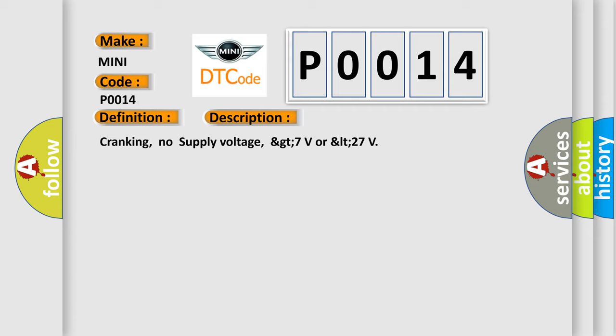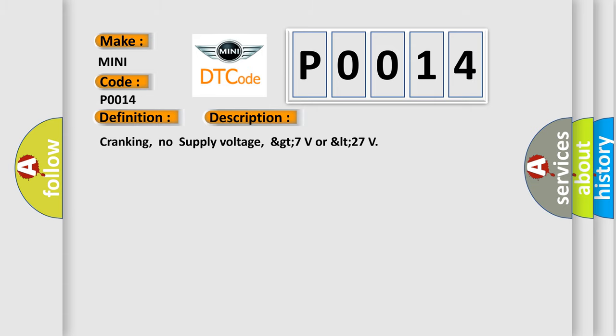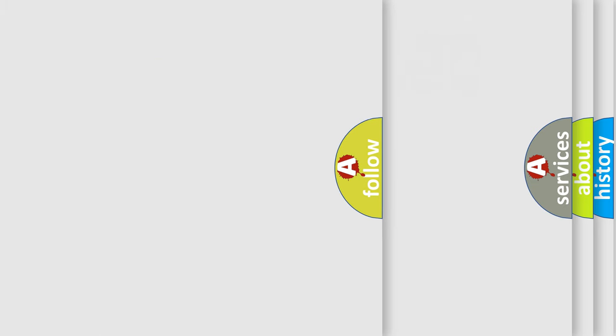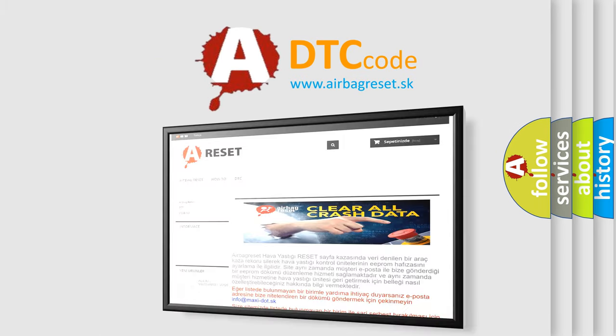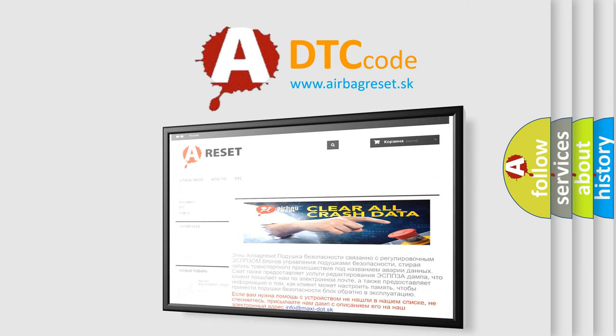The Airbag Reset website aims to provide information in 52 languages. Thank you for your attention and stay tuned for the next video.